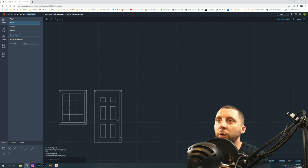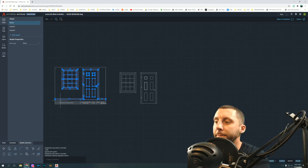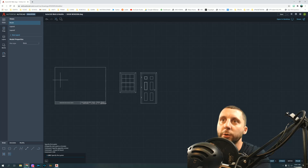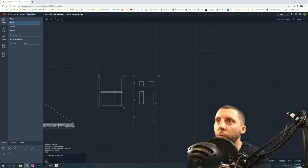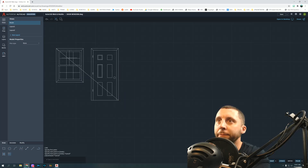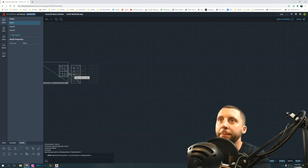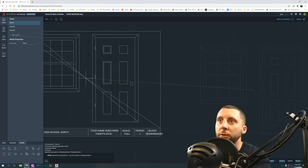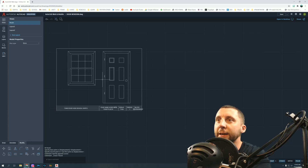The door and window are done — now move them into the title block. Draw a diagonal line from the top-left to the bottom-right of the title block area, and the same on the door and window. Select the door and window together, use Move, snap to the midpoint triangle of the drawing diagonal, then to the title block diagonal. Erase the diagonal lines when done.